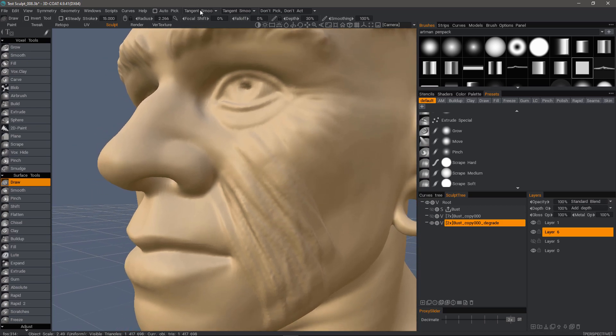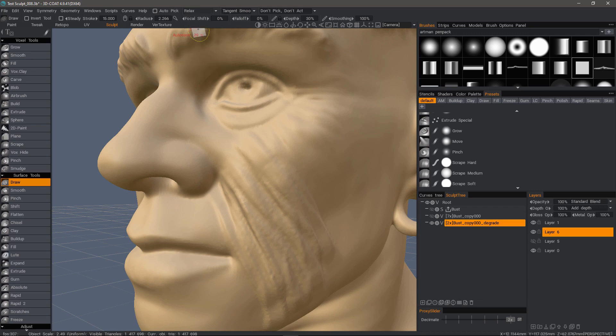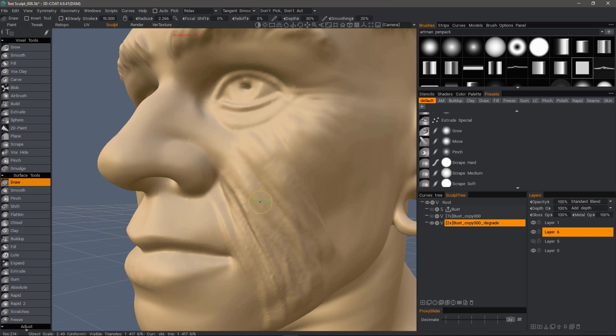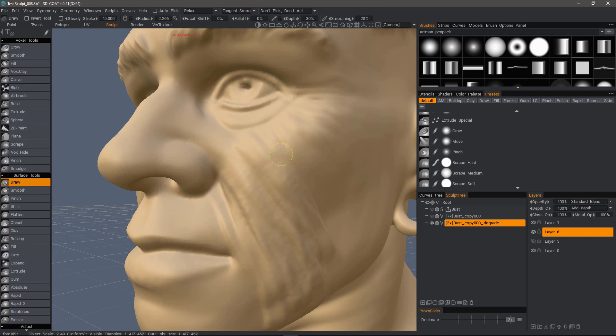And again, if we want slightly more smoothing, we can switch back to the relax brush, adjust the smoothing effect down to a very small amount. And again, this will allow us to remove the extremely rough parts while leaving the overall shapes of the brush strokes intact.